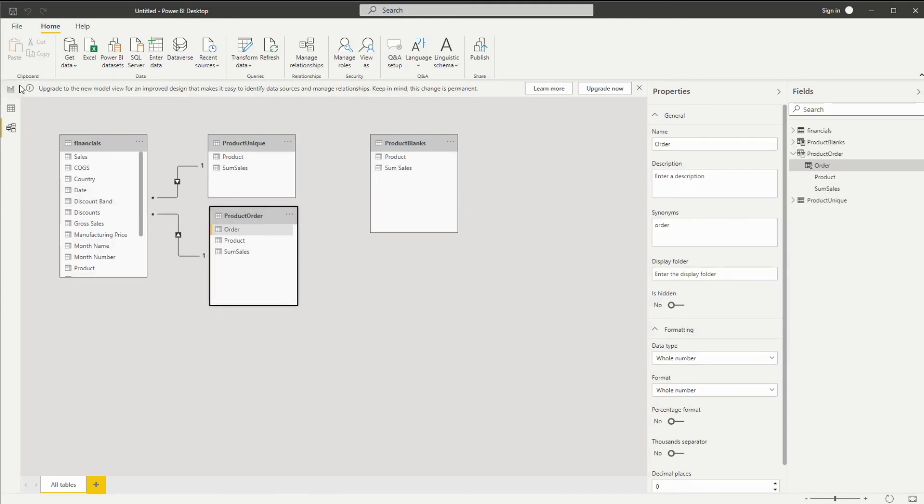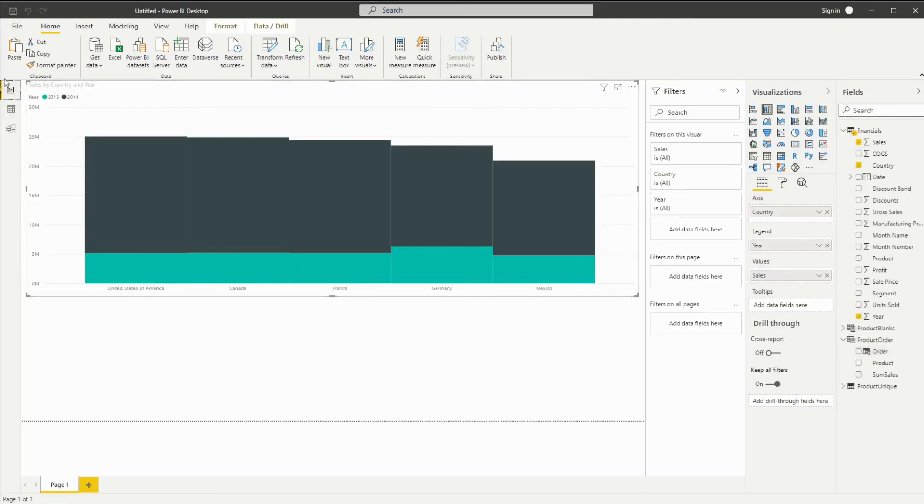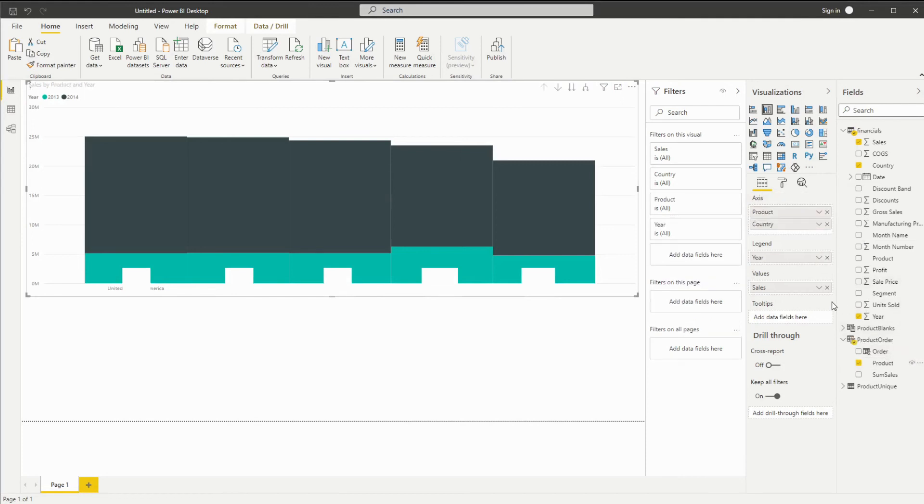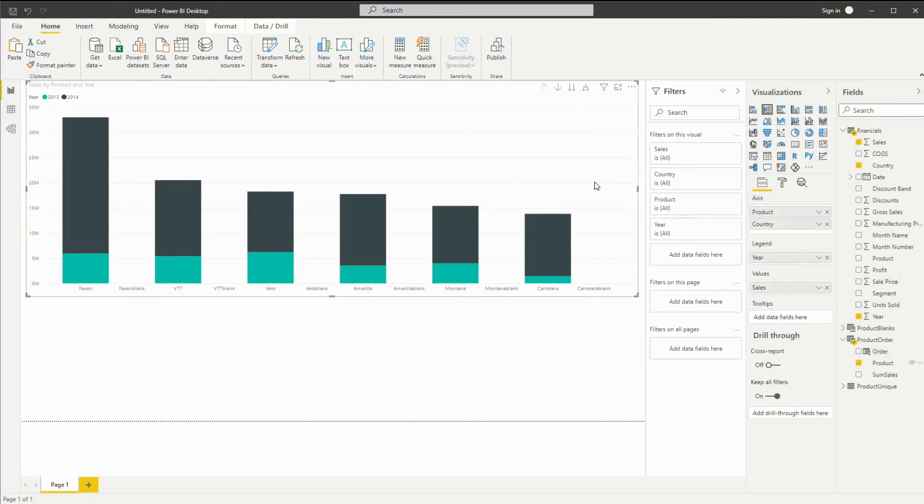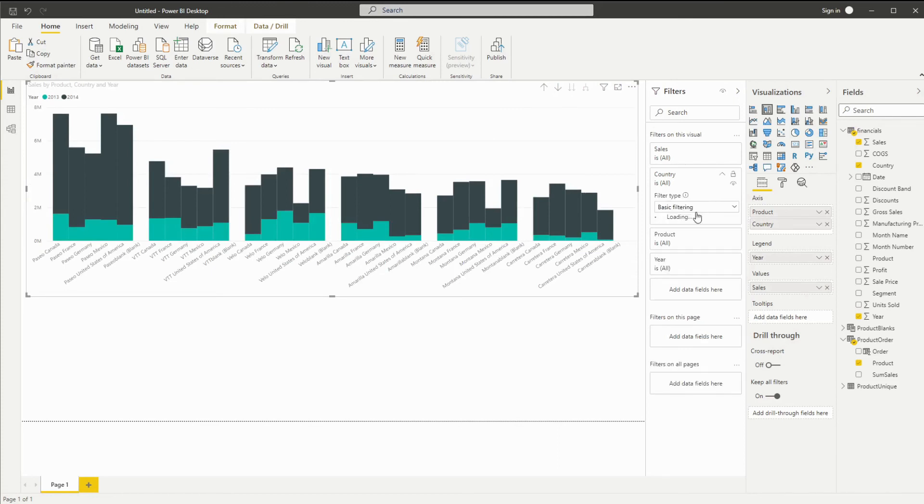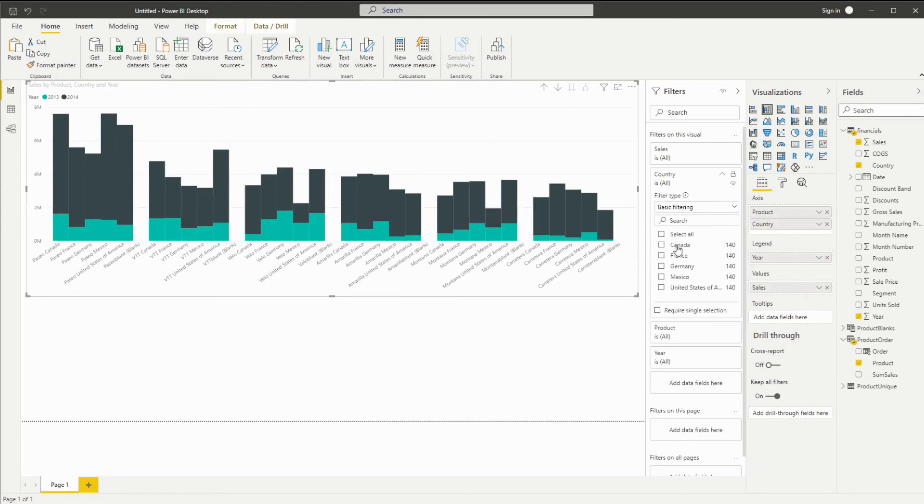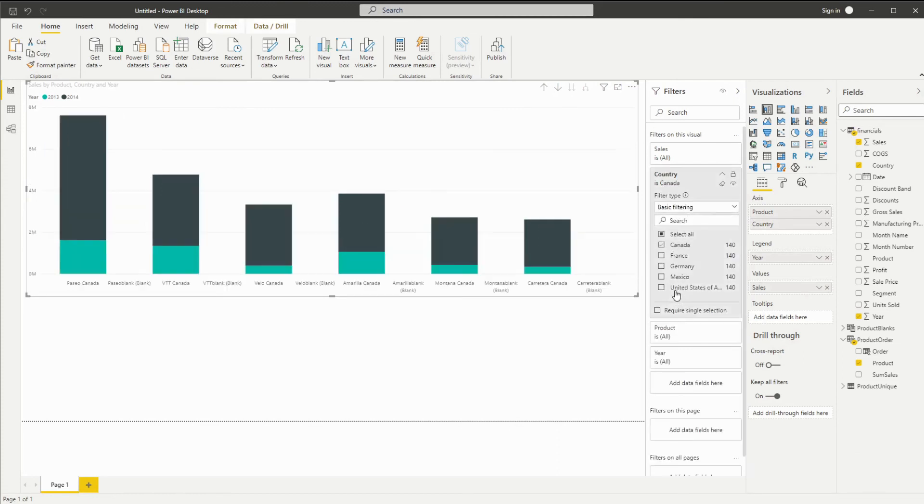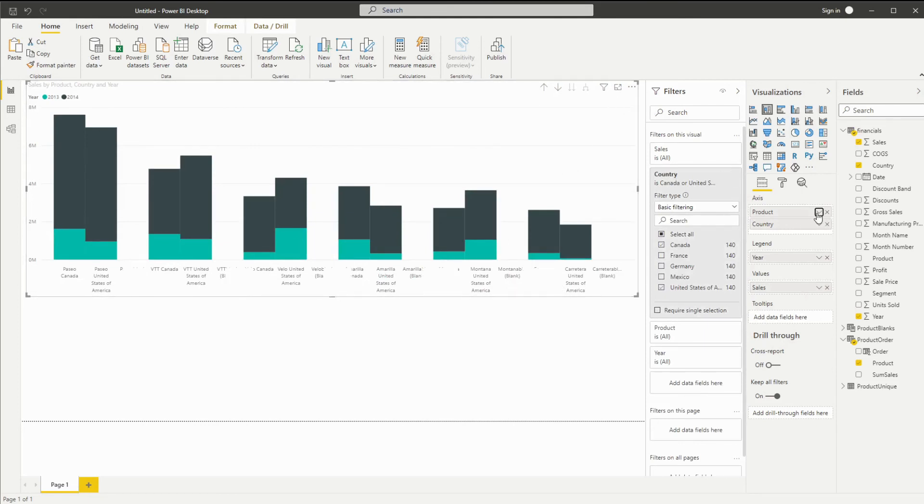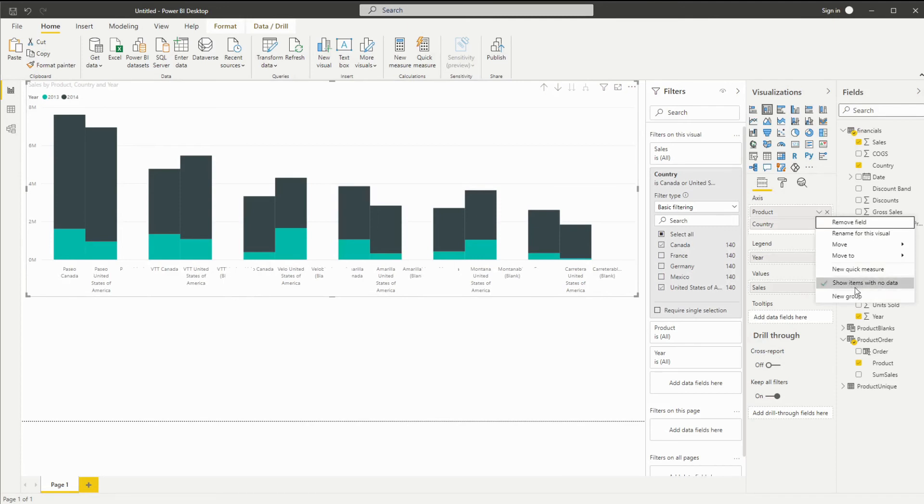I'm going to go back to our dashboard. And now we can add in our product from product order. I'm going to drill down. And of course, I want to only do Canada and US. And I think our setting has already been set to show items with no data. But if it's off, ensure that that is on.